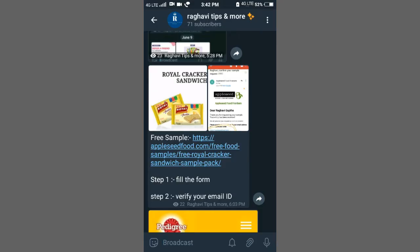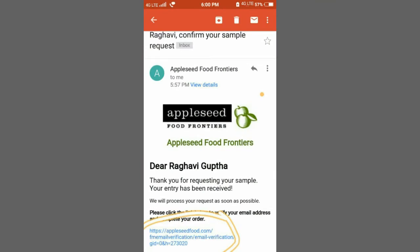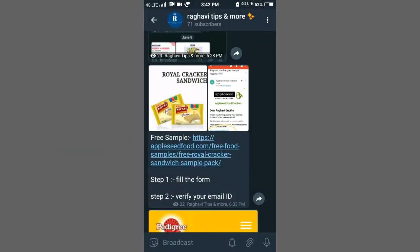In this step, you will fill the details first. You will fill the details in your email. You will fill the details in your sample.